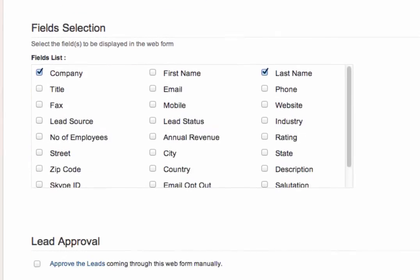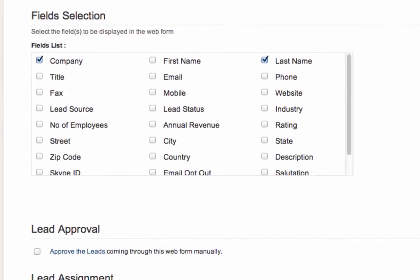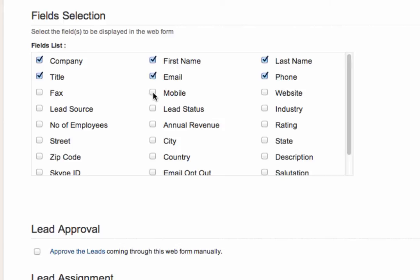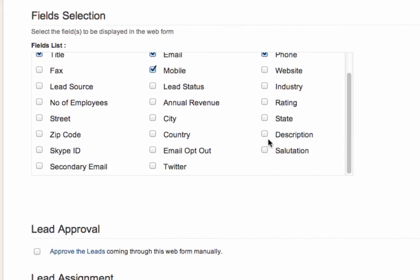Now we're going to select the fields that we want to appear on our form. So, Company is already ticked for us. We'll tick First Name. Last Name is already ticked for us. We'll choose Title, Email, Phone, Mobile. And finally, Description.